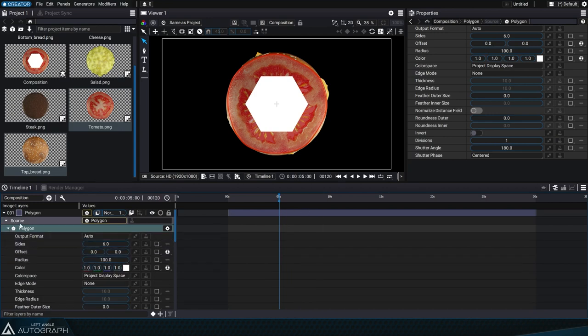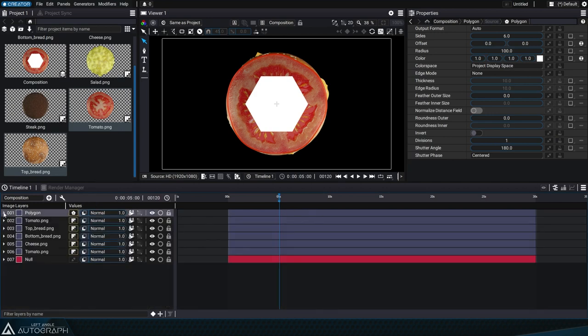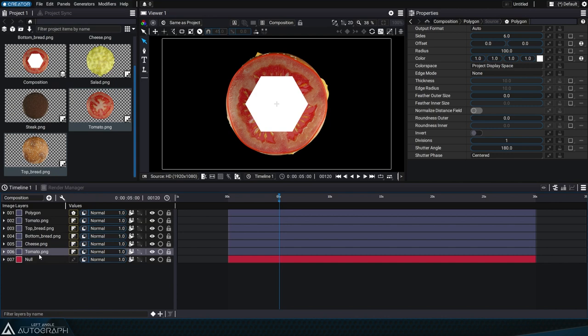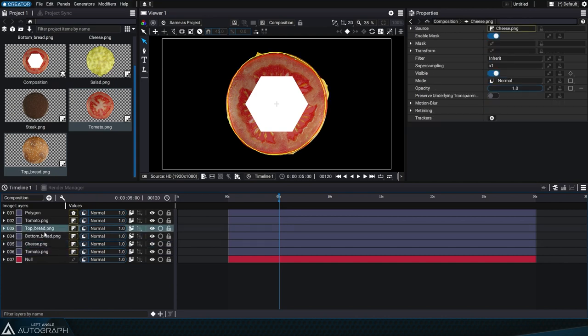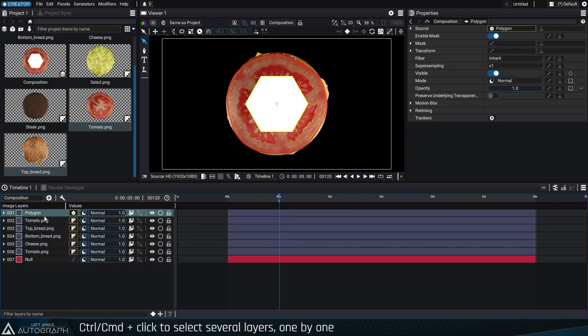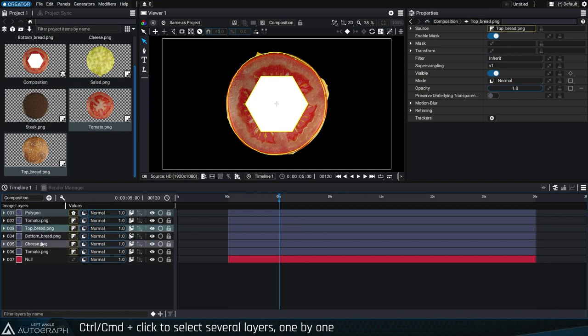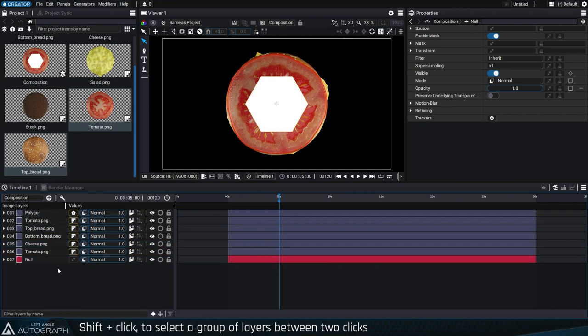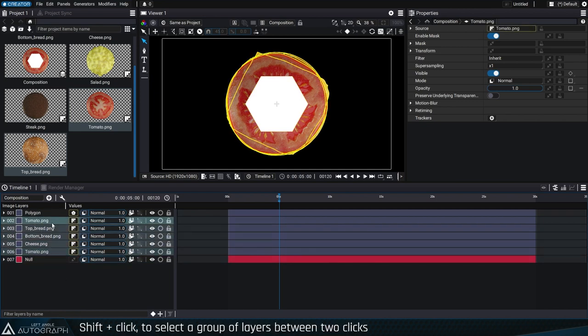Selecting layers is similar to the process of selecting files in your file browser, with some minor differences. Single clicking selects only one layer. Pressing the Ctrl or Command key allows you to add layers to the current selection one by one. And pressing the Shift key selects a group of layers between clicks.